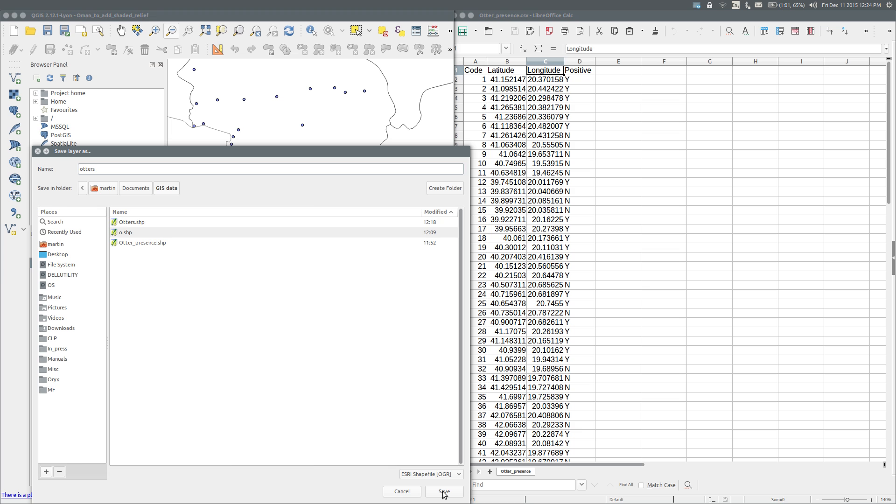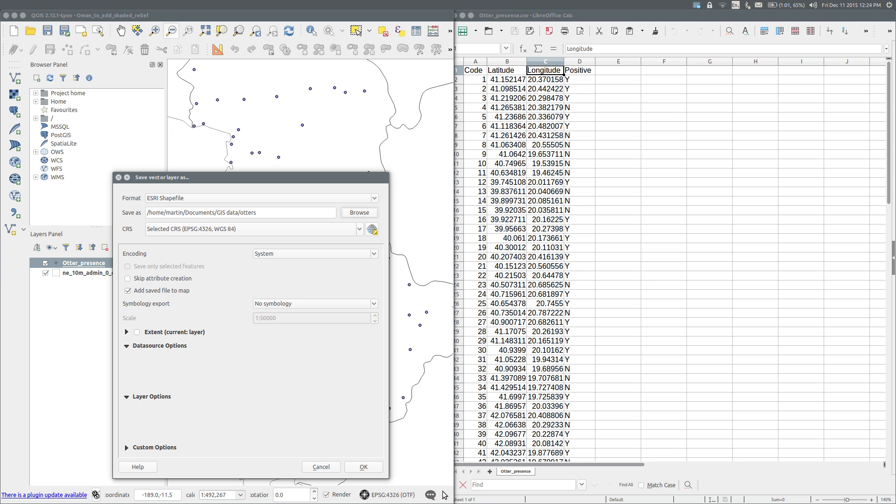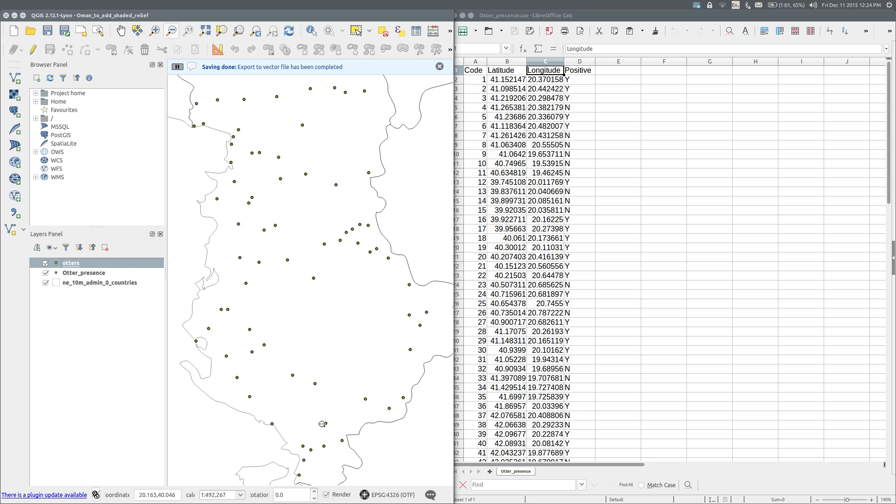Save. Make sure that Add save file to map is checked. OK. And there it is, otters.